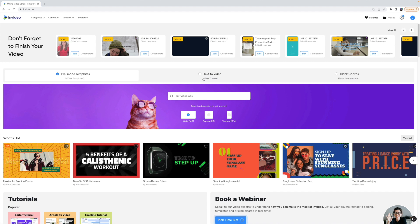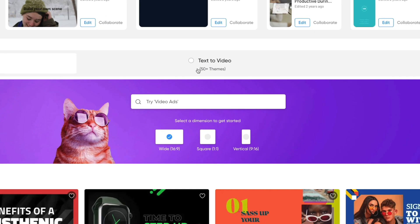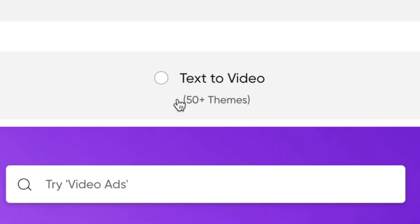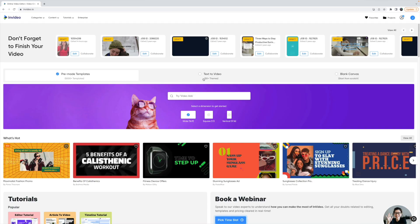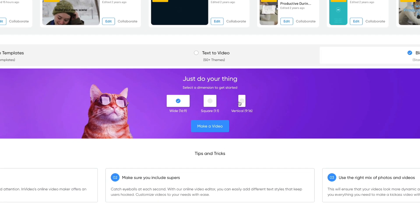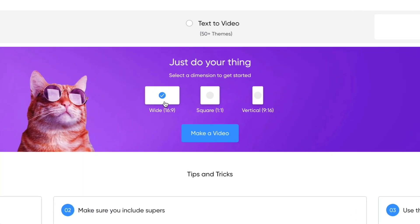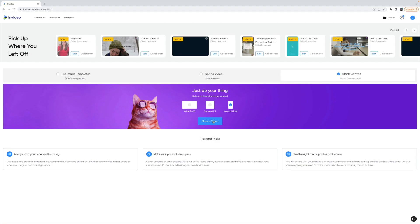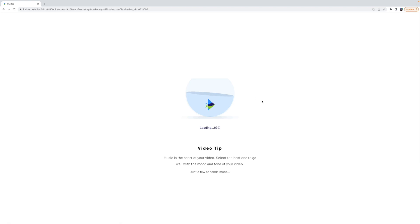The other way you can work with InVideo is by using text to video where you upload a script and InVideo uses AI to assemble a video for you. I'm not going to get too deep into that tutorial today because I have covered it. But today we're going to start from scratch because I'm going to make a YouTube short in just minutes for this YouTube channel. So I'm going to head over here to blank canvas and let's select the vertical format. I'm going to select vertical and select make a video.